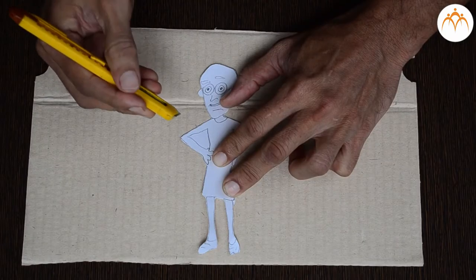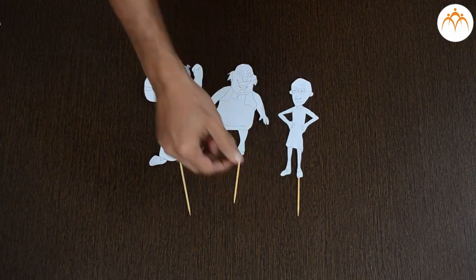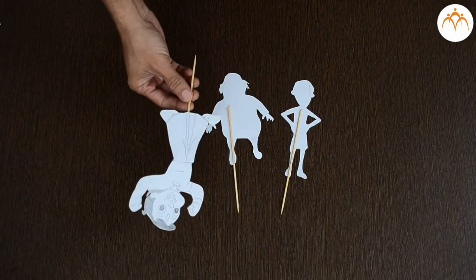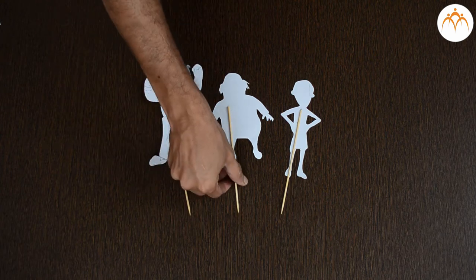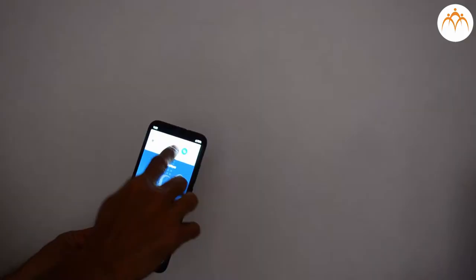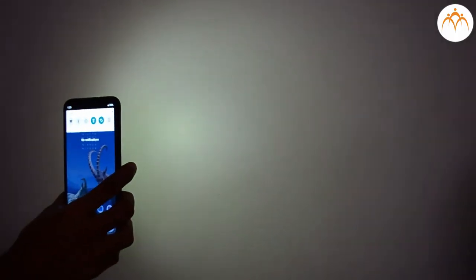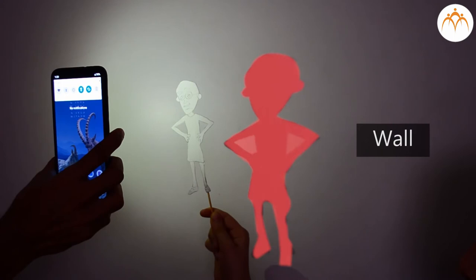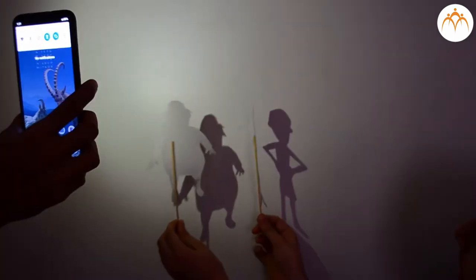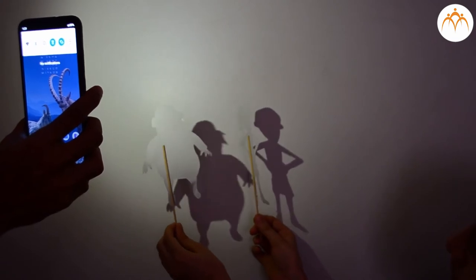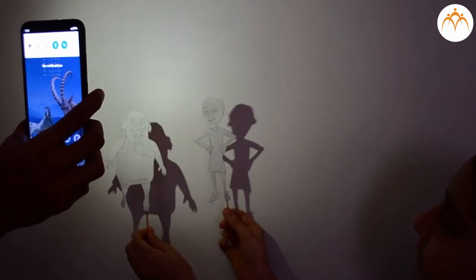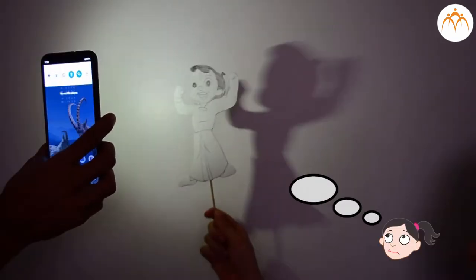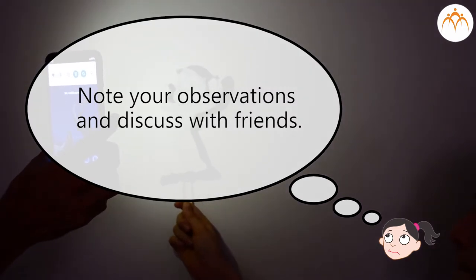You must have seen shadow puppet shows. You can make your own with the help of some paper, scissors and light source. Think of some favourite characters from your cartoon show or favourite book as puppet. In a dark room, hold these puppets in front of the mobile flashlight and project the shadow on the wall. Try moving these puppets towards the wall as well as towards the light and observe the way shadow changes on the wall. Note your observations and discuss with friends.